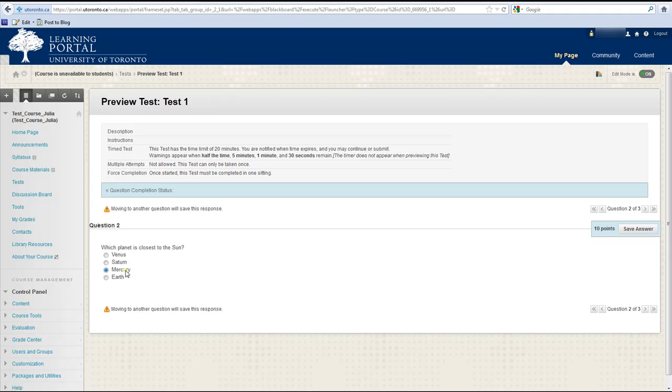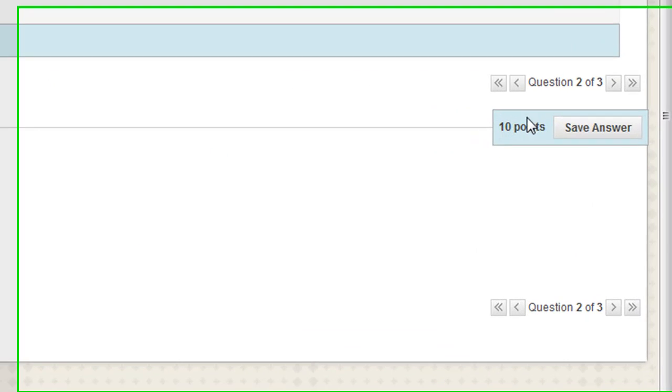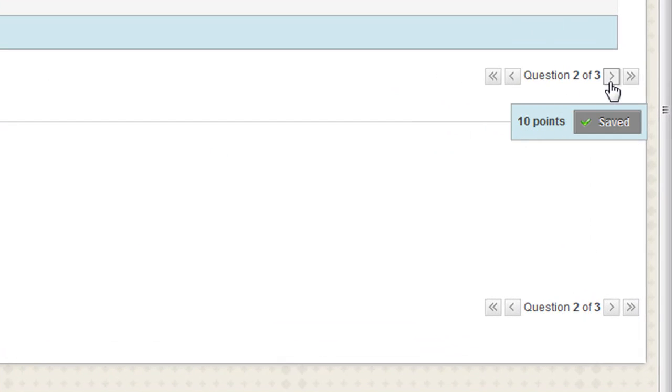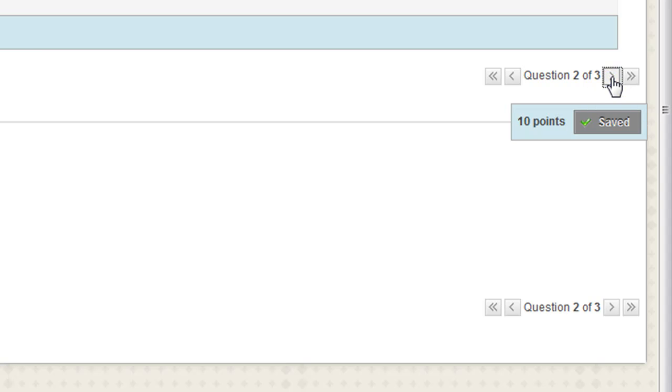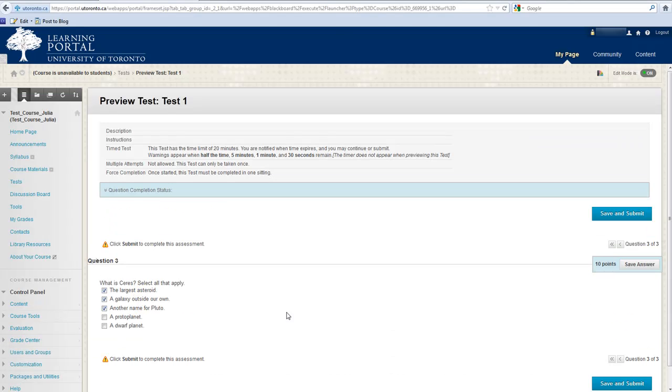If the test allows navigation between questions, Blackboard will provide you with separate navigation buttons that you can use.